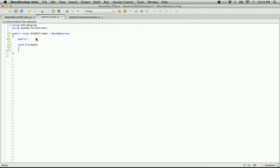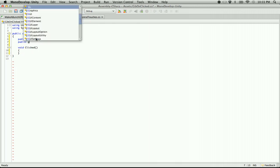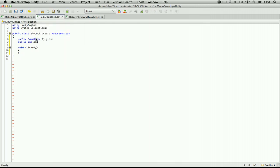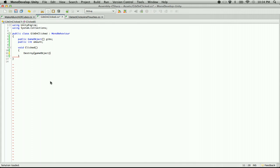I'm going to do a public game object array for gibs. Public game object gibs, and public int amount — that's so I don't have to duplicate a bunch of objects, because I'm probably just going to have these explode into smaller cubes and I don't want to drag in 30 of the same cube just to get more gibs. All this is going to do is destroy the game object and spawn our gibs.